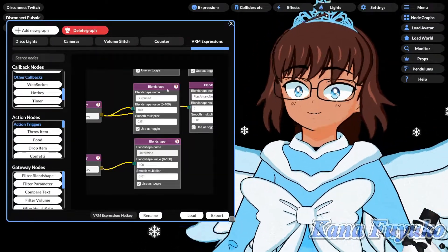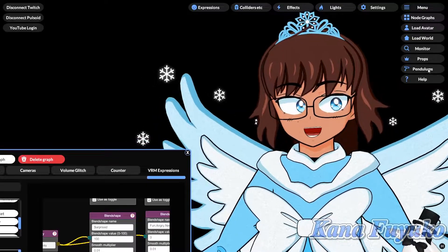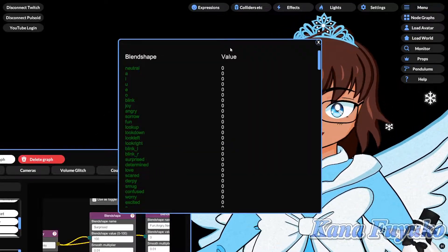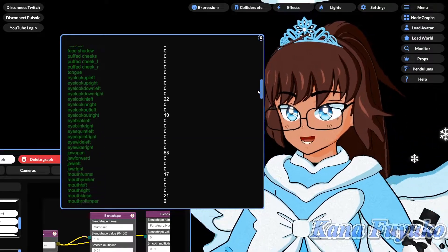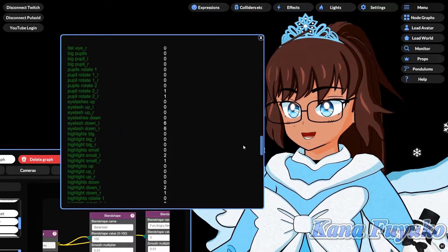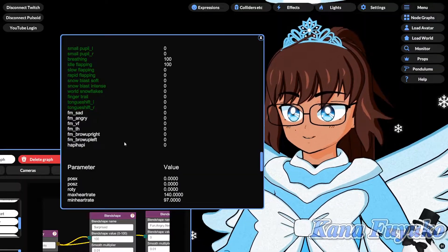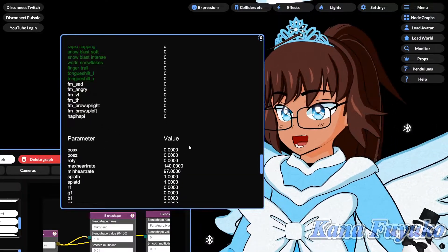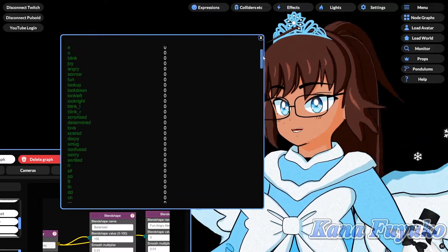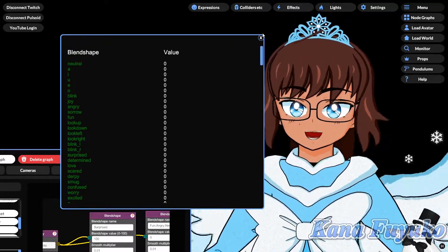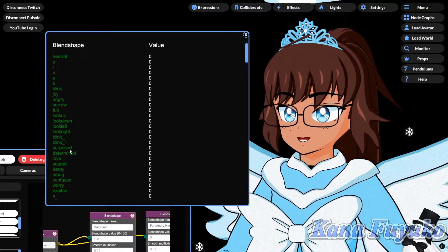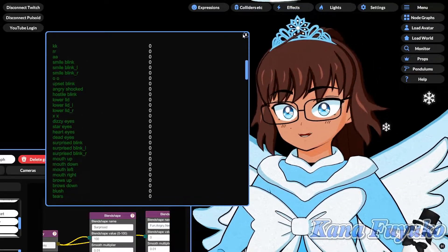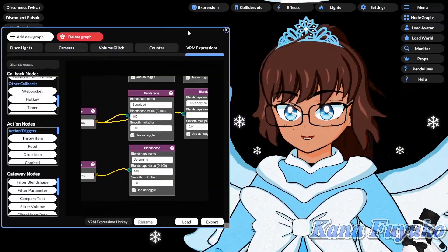and then connect these two together. Set this blend shape name to be the expression that you want. If by any chance you have no idea what your blend shape name is called, go click on the monitor button right here, and then this will show you all the blend shapes that your model has. Anything that's in the green, those are the blend shapes your models have. The ones that are in white, those are just parameters, basically. So, yeah. So, only look at the green, basically.